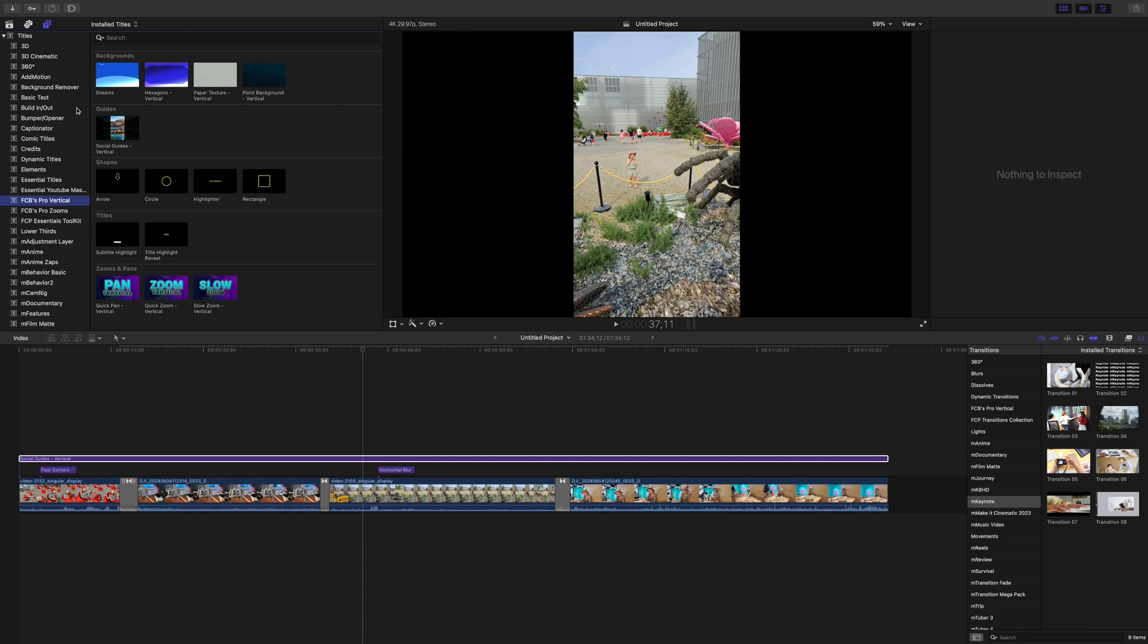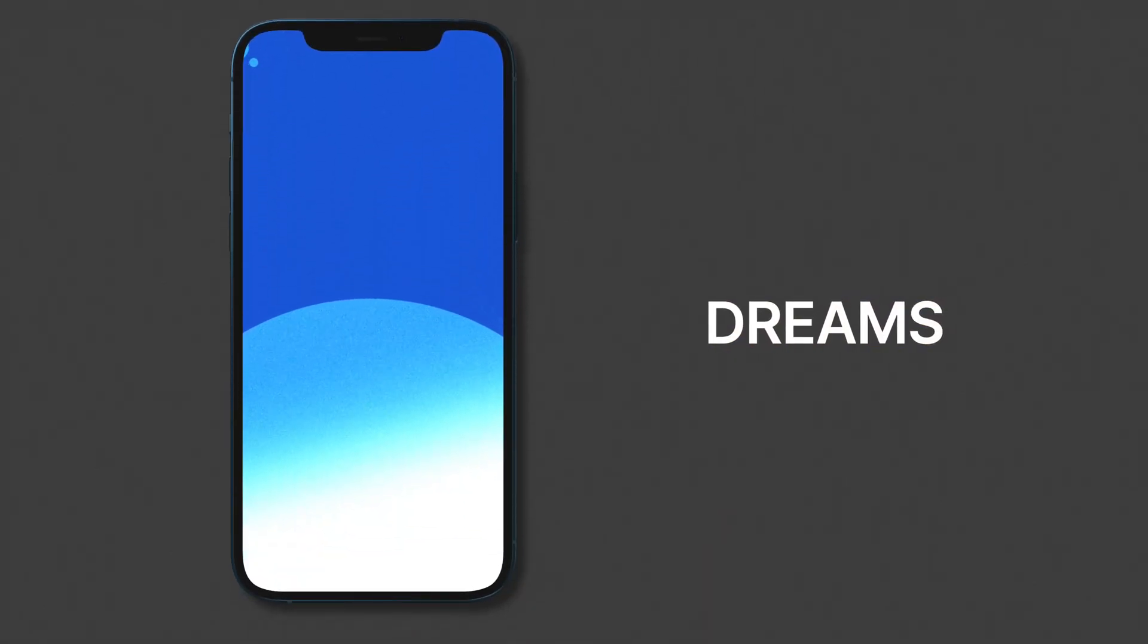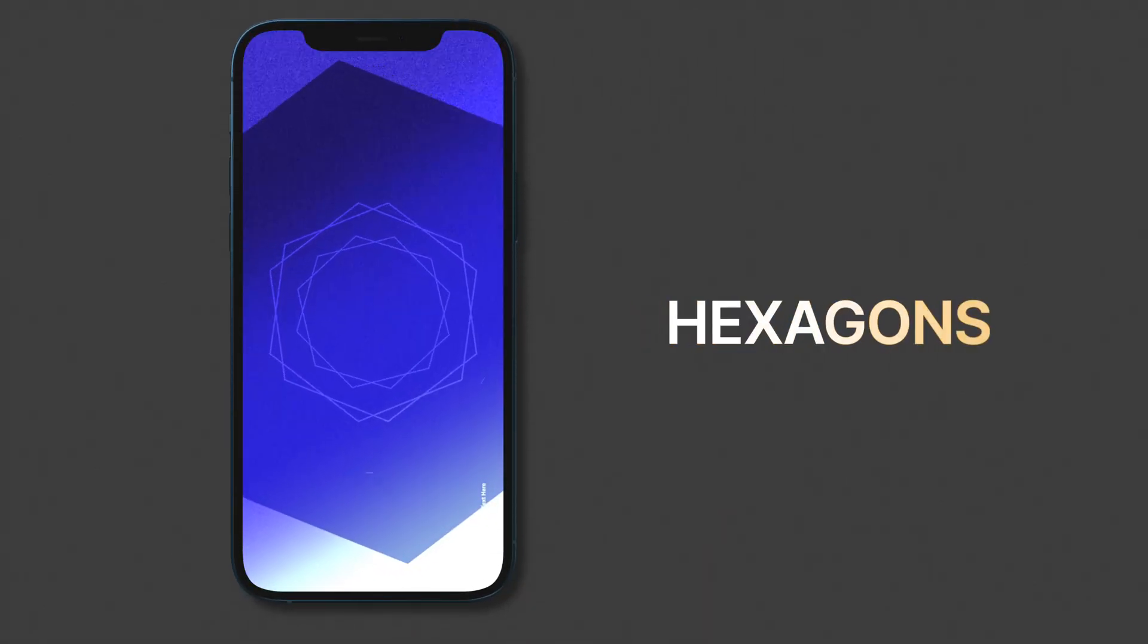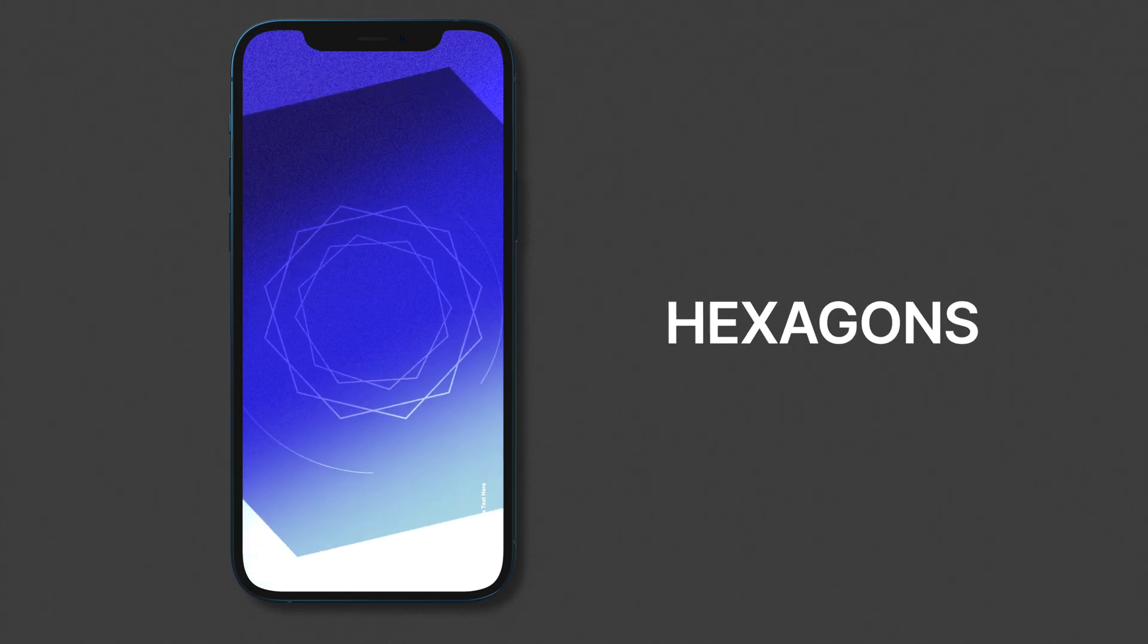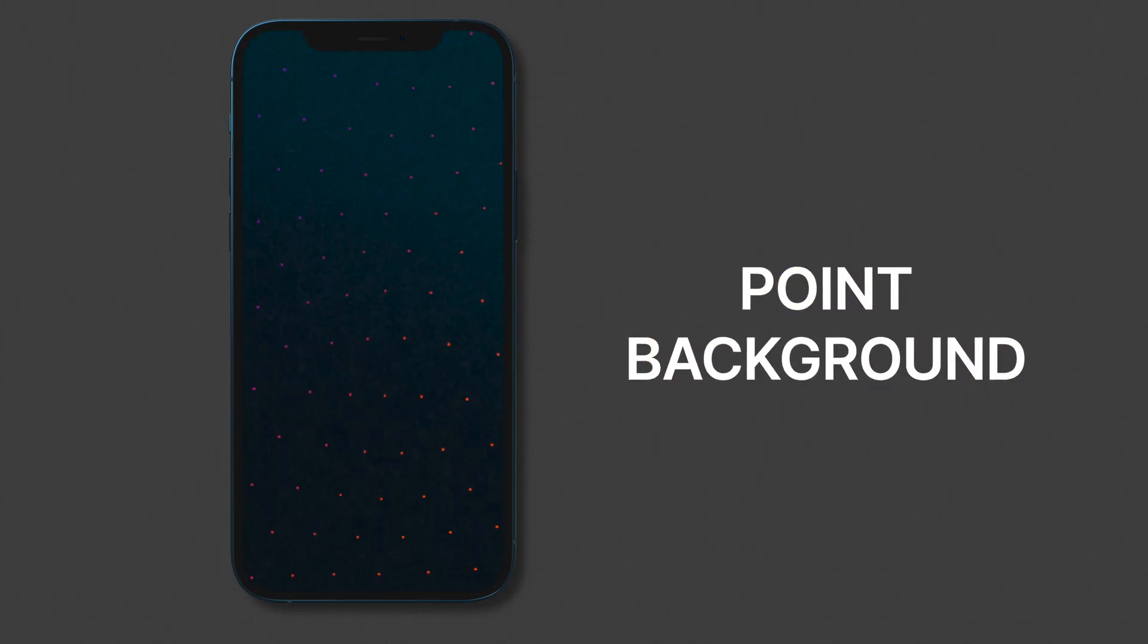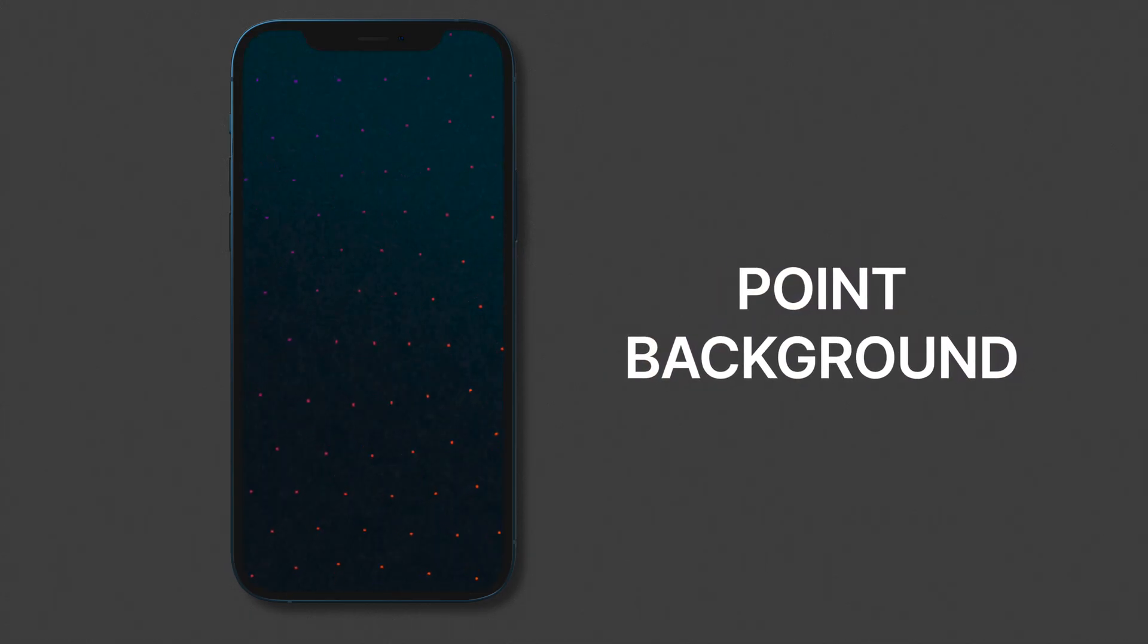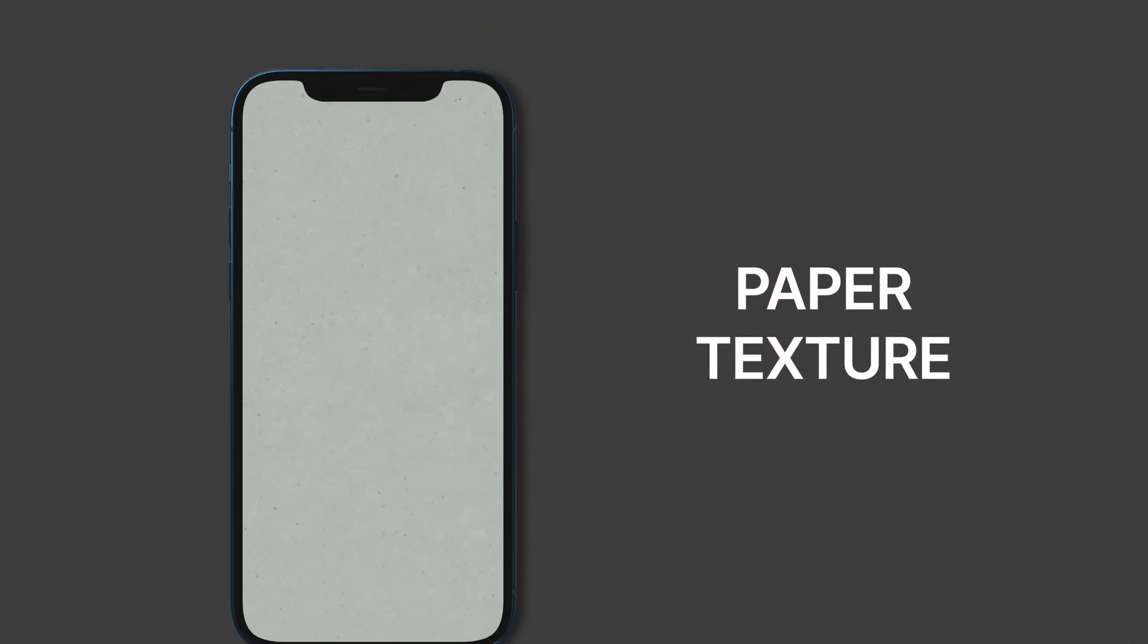Let's take a look at what else you get with this plugin, there's actually a lot. First, you get four dynamic backgrounds specifically designed for vertical video. These are really cool and fully adjustable. My favorite is the animated paper texture.